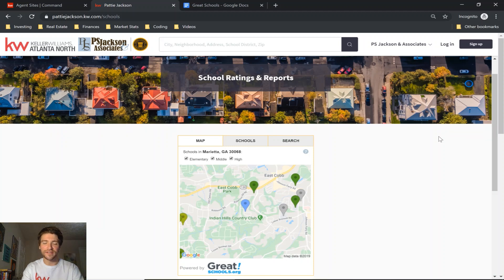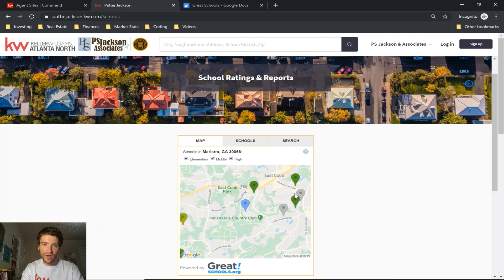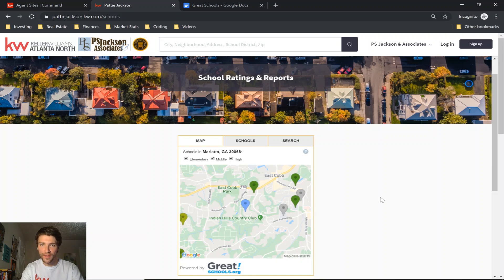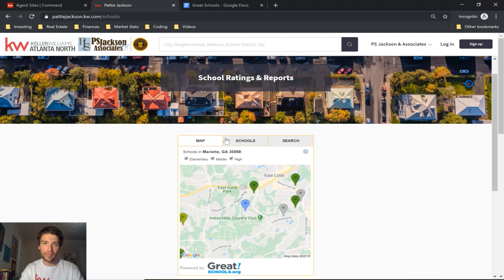Hey guys, Kevin Jackson here with another Command tutorial. Today I'm going to show you how to add a GreatSchools.org widget to your website. As you can see, this front page is a map and you can change which area is displayed on it.